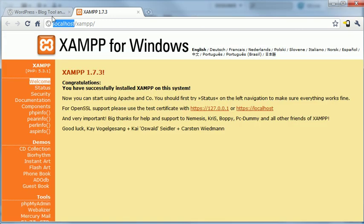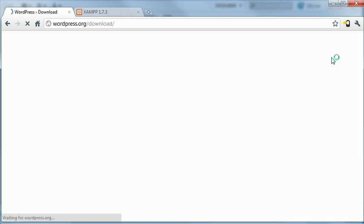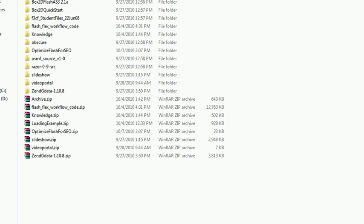I'm going to go to wordpress.org. I'm going to click the download at the top here. And I'm going to click to download WordPress. It's going to prompt me to save the file.